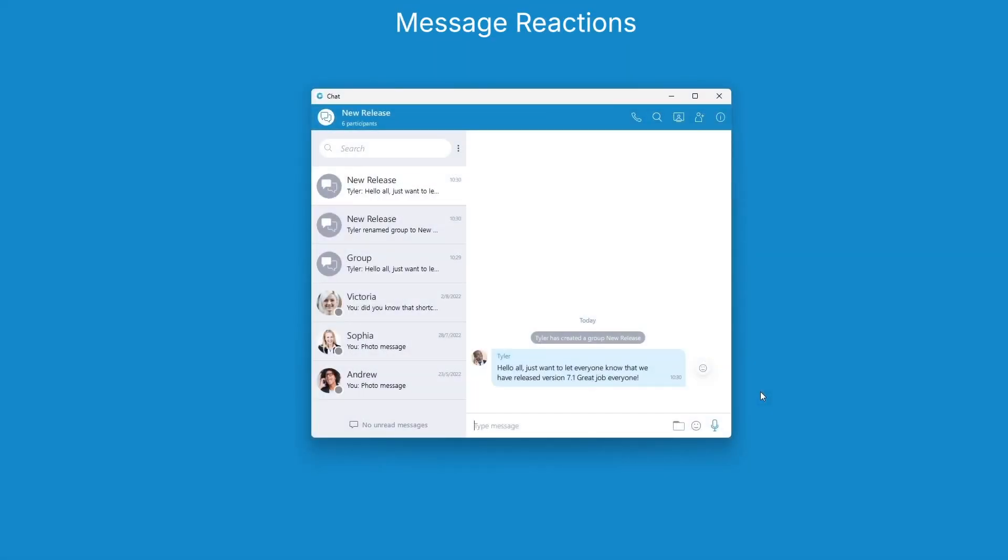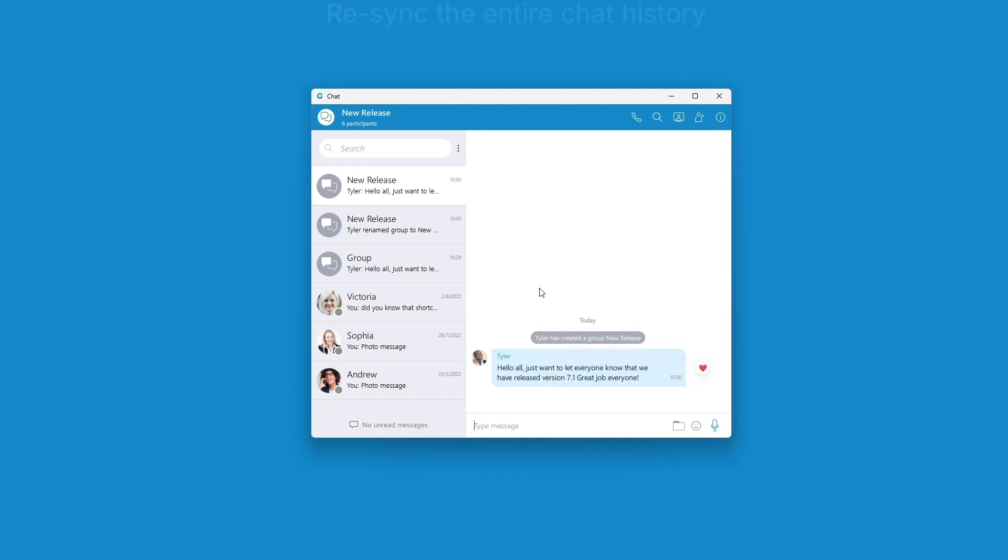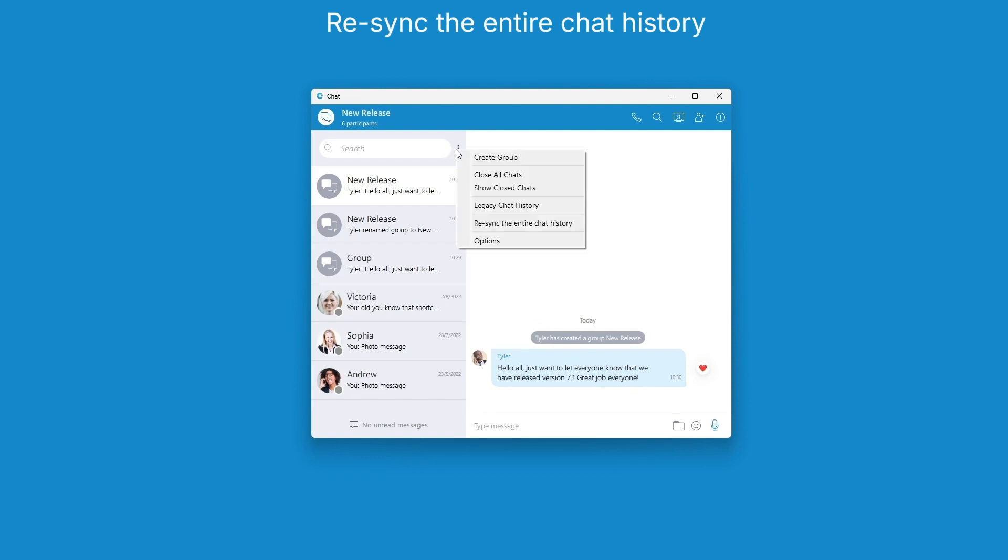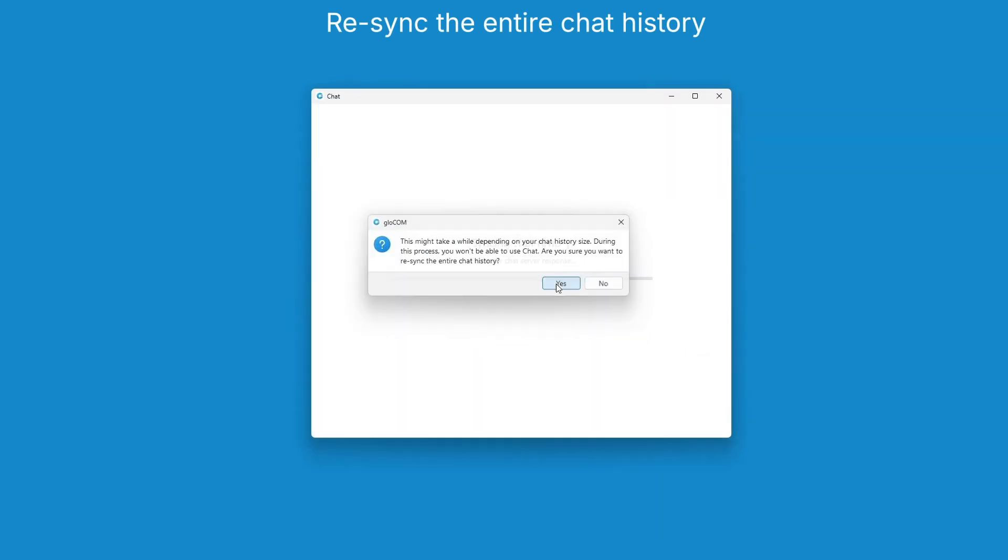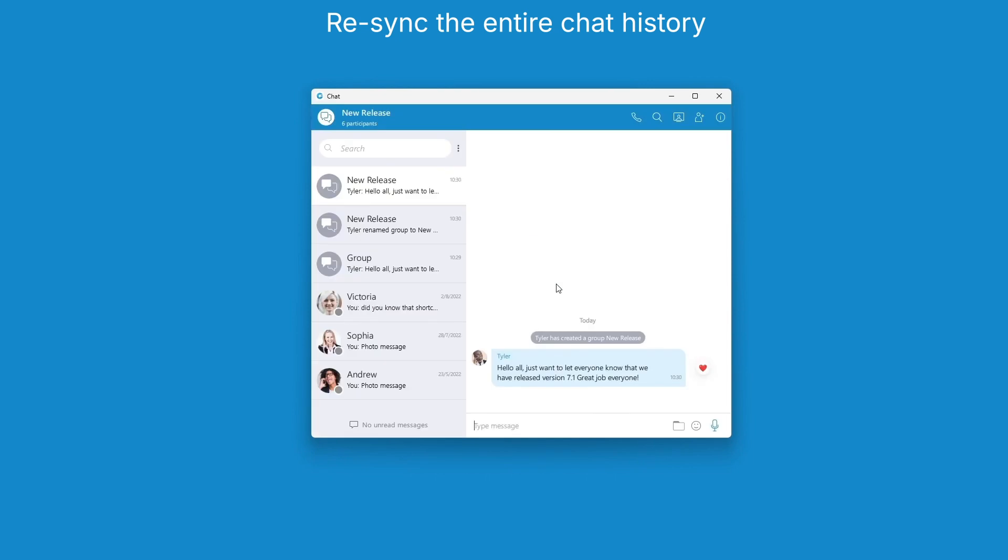Express yourself better with message reactions. React to incoming outgoing messages in group conversations. Maintain control with the ability to manually re-sync your entire chat history whenever needed.